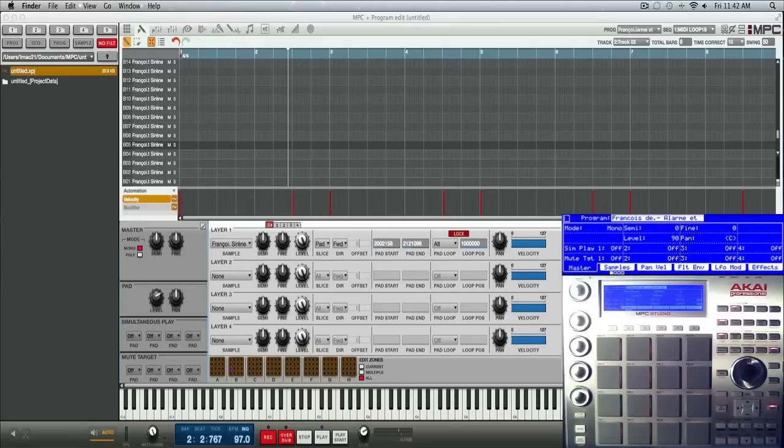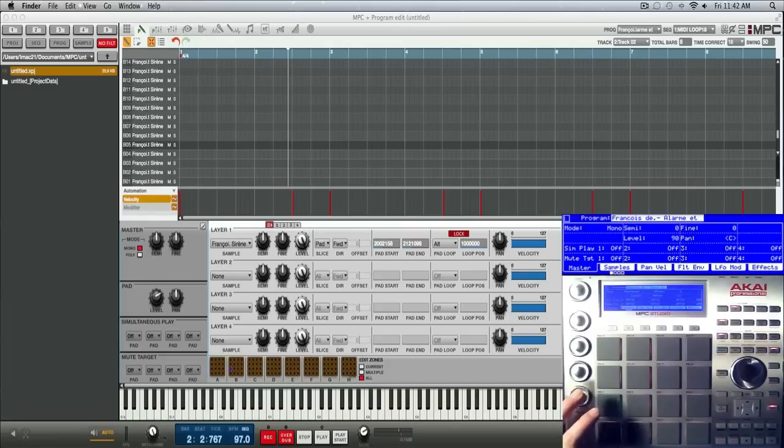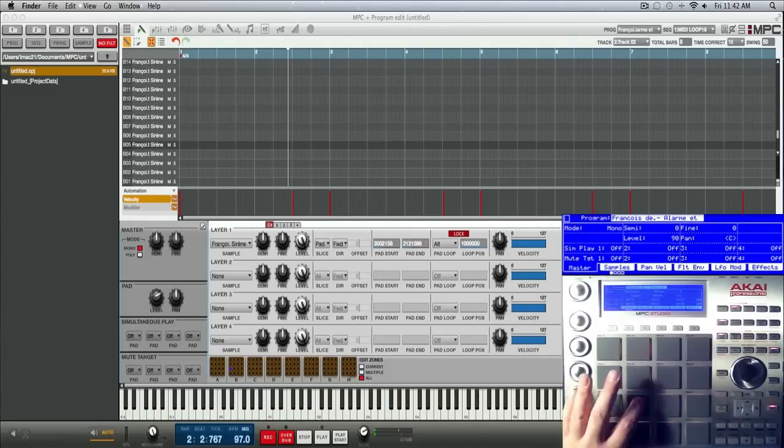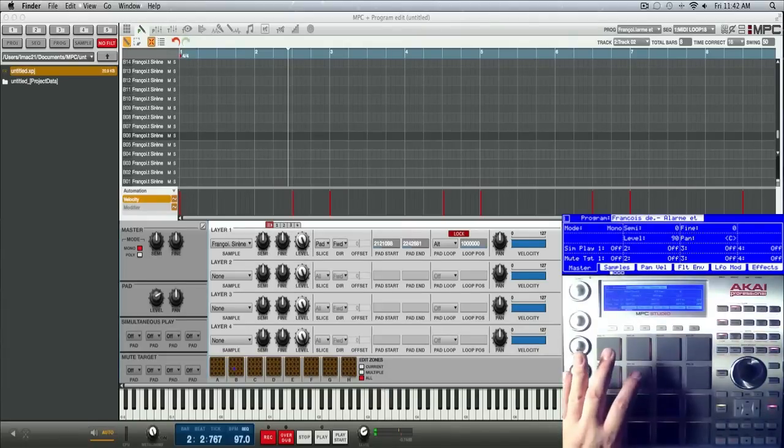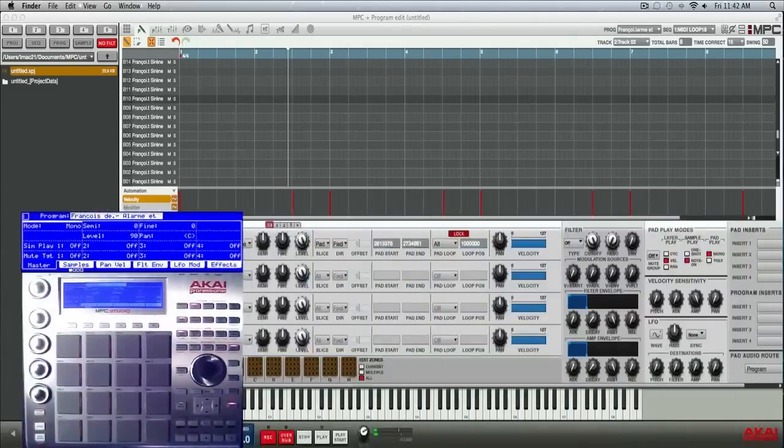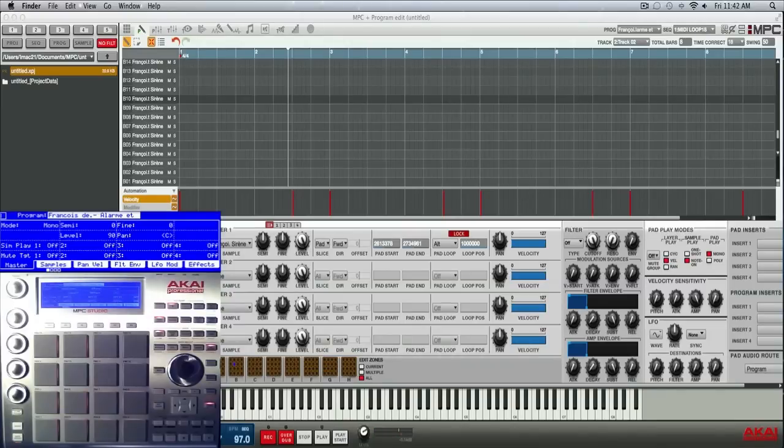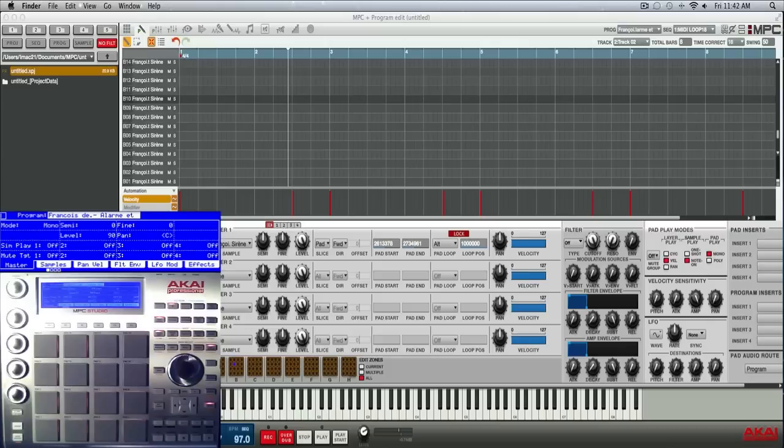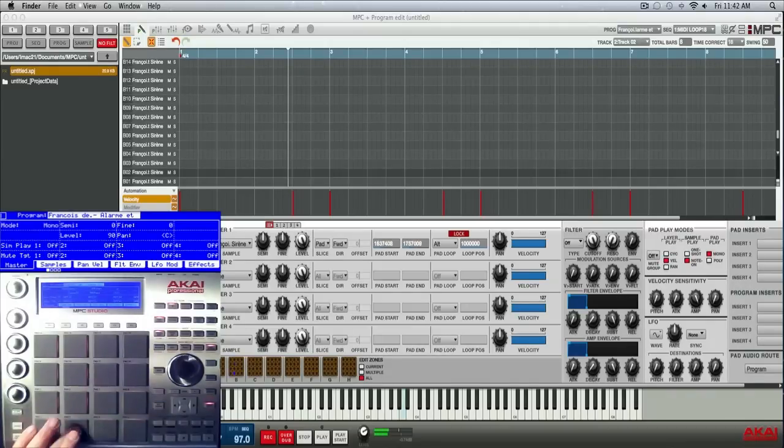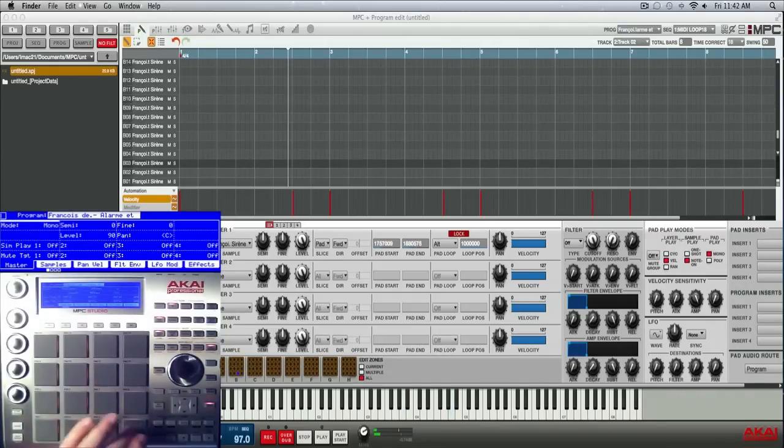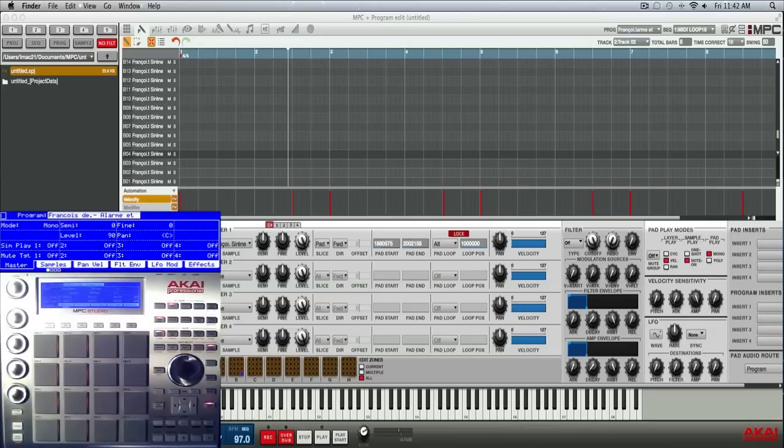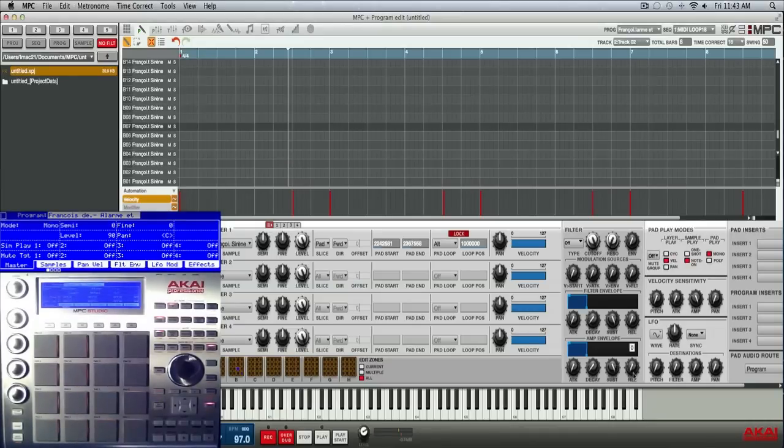So at this point the biggest drawback of alt loop is that you have to have your play pad set to note on, so it only plays as long as your finger's down on the play pad. It's not really the ideal setting for chop samples, but I'm going to show you a way around it so you can get your alt loop created pads or programs to play out like they were one shot.